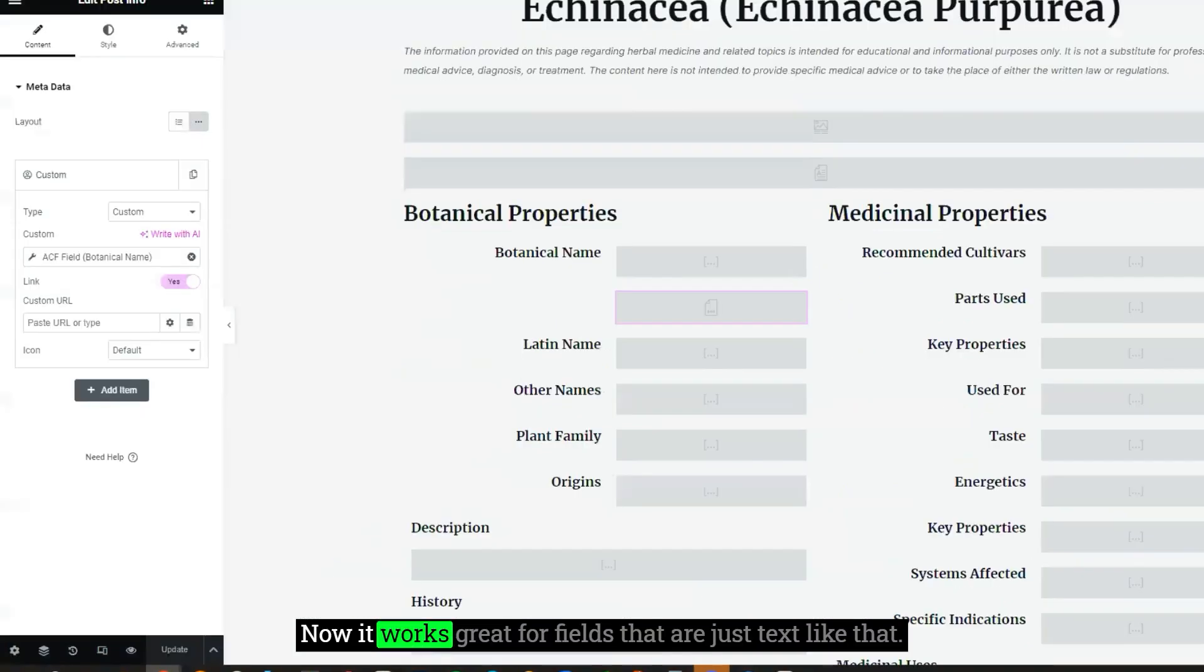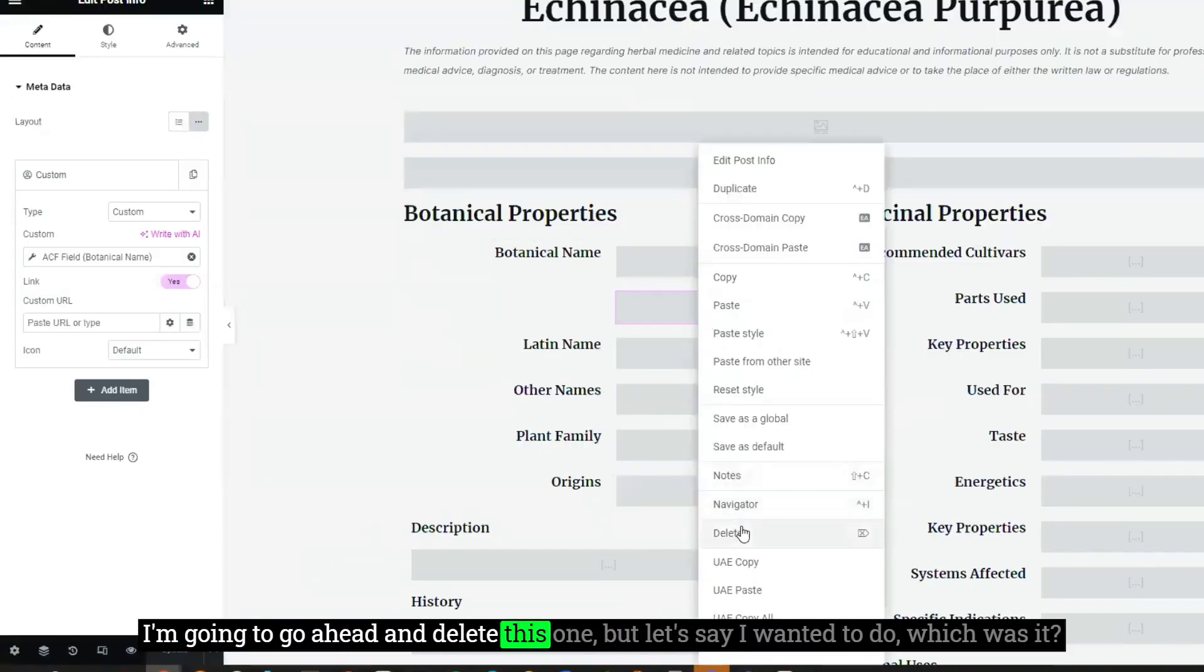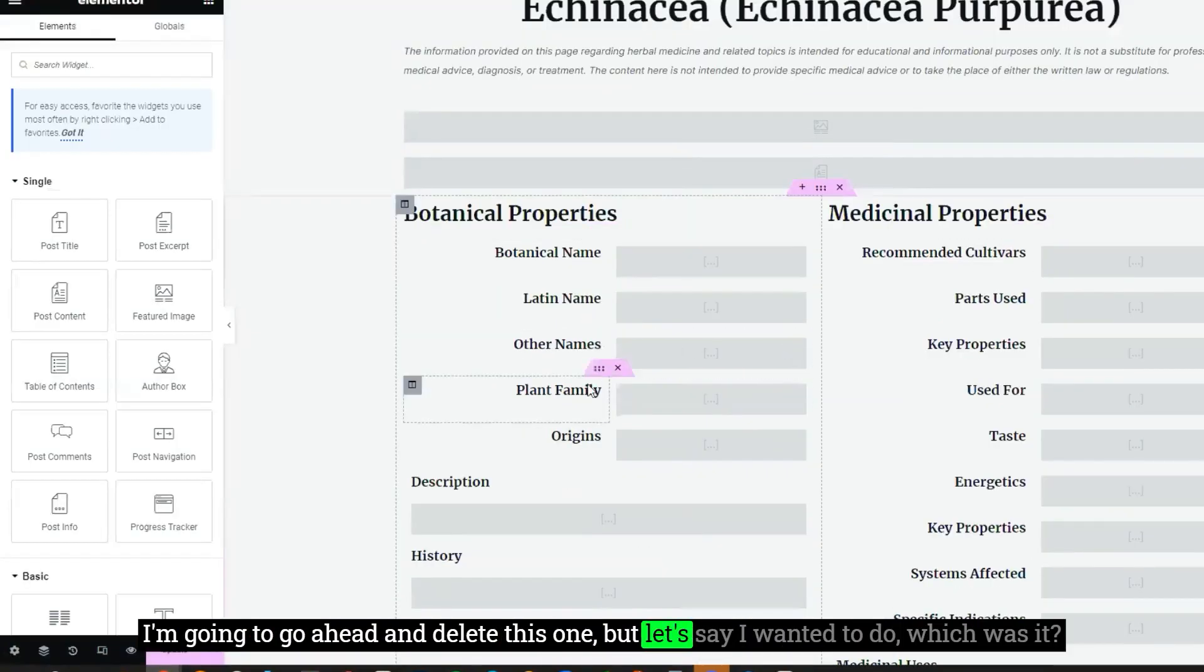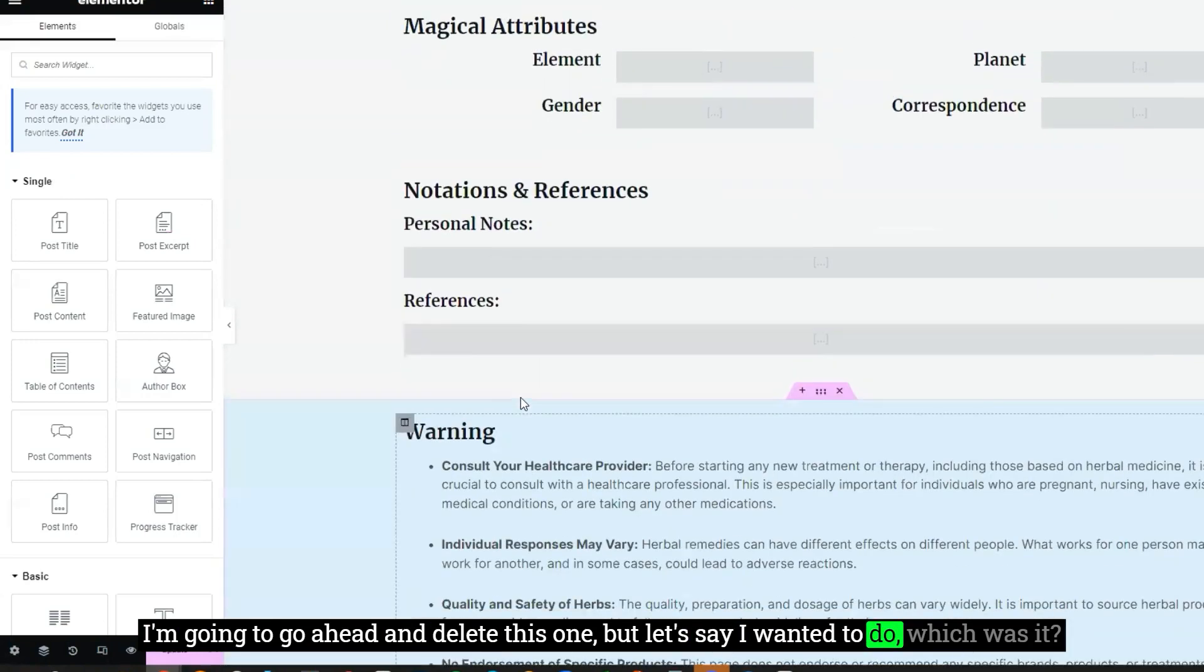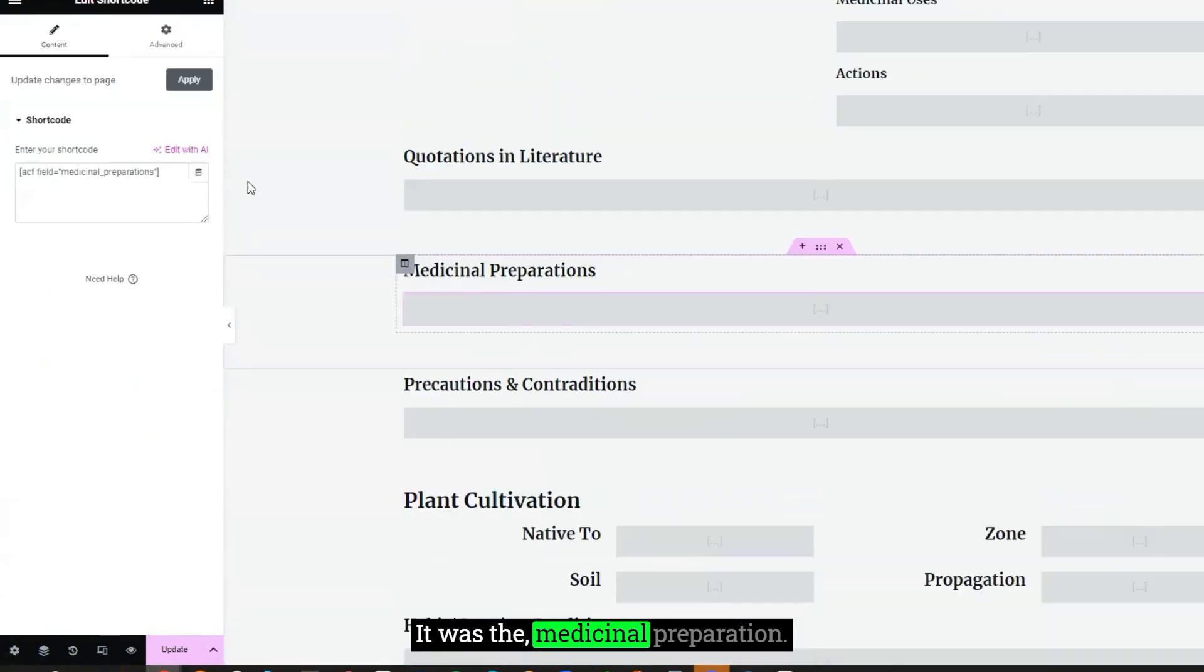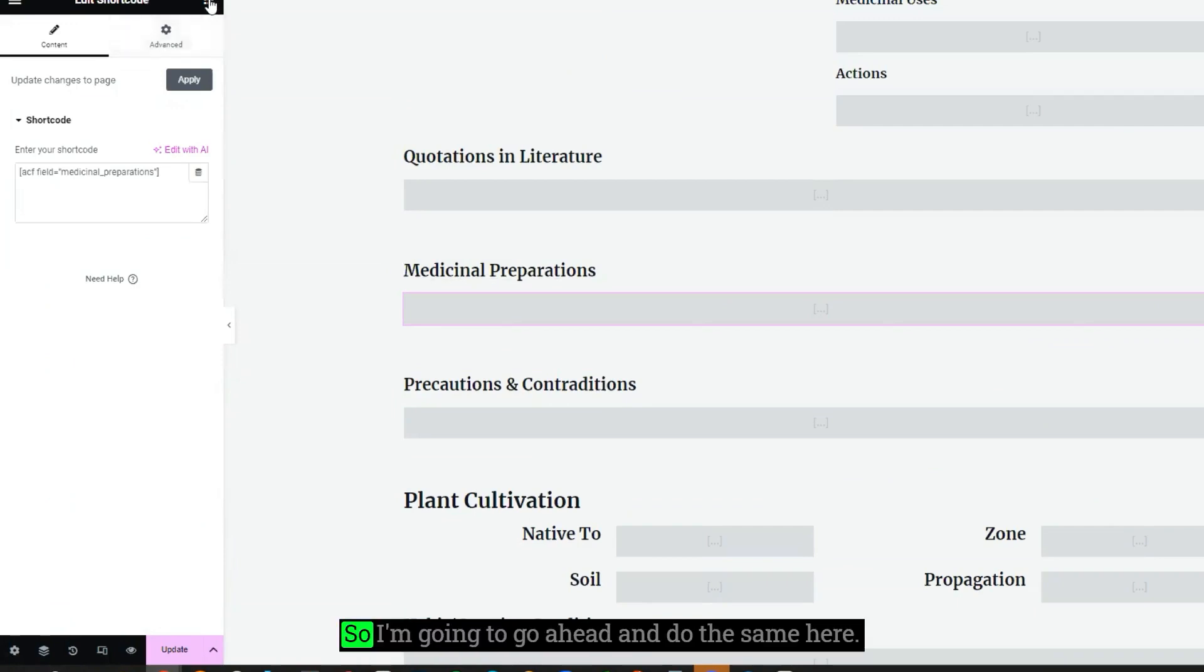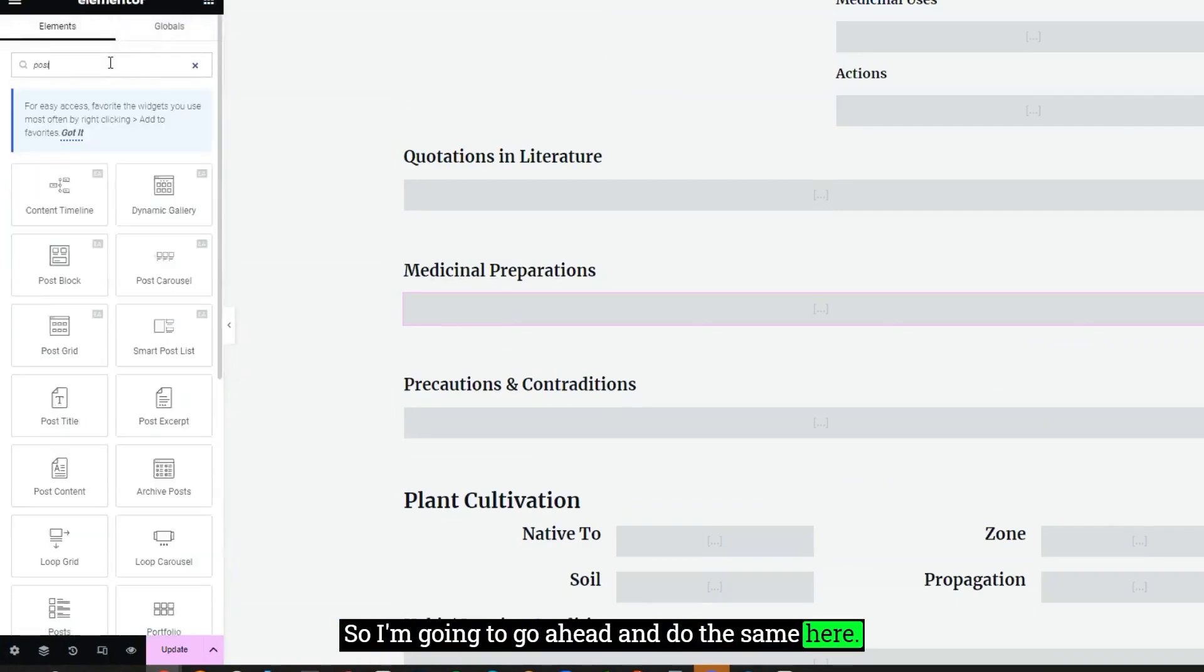Now, it works great for fields that are just text like that. I'm going to go ahead and delete this one. But let's say I wanted to do the medicinal preparation. So I'm going to go ahead and do the same here.